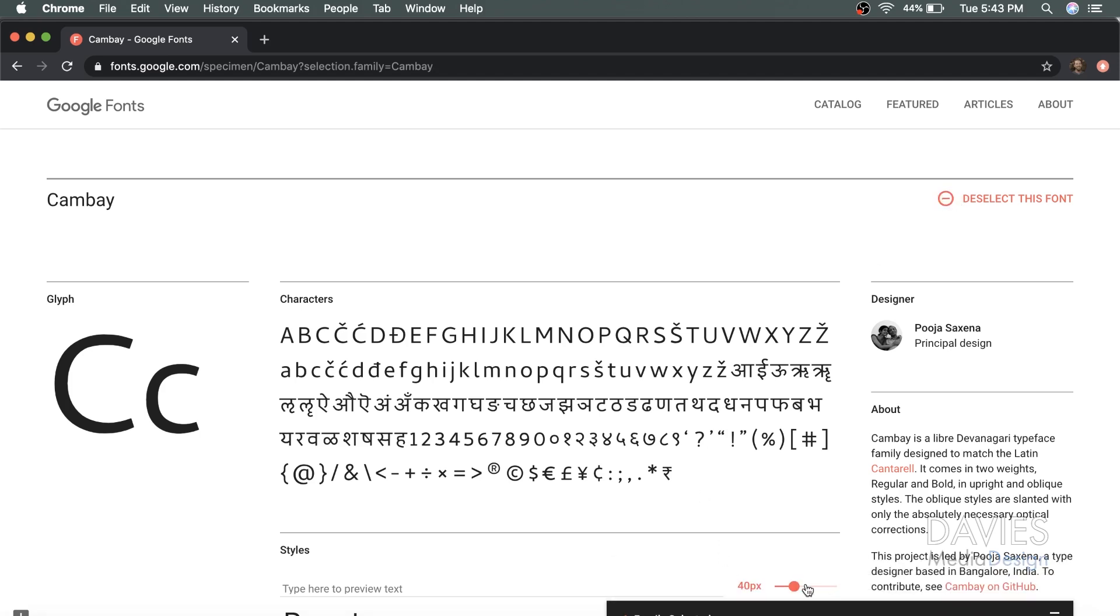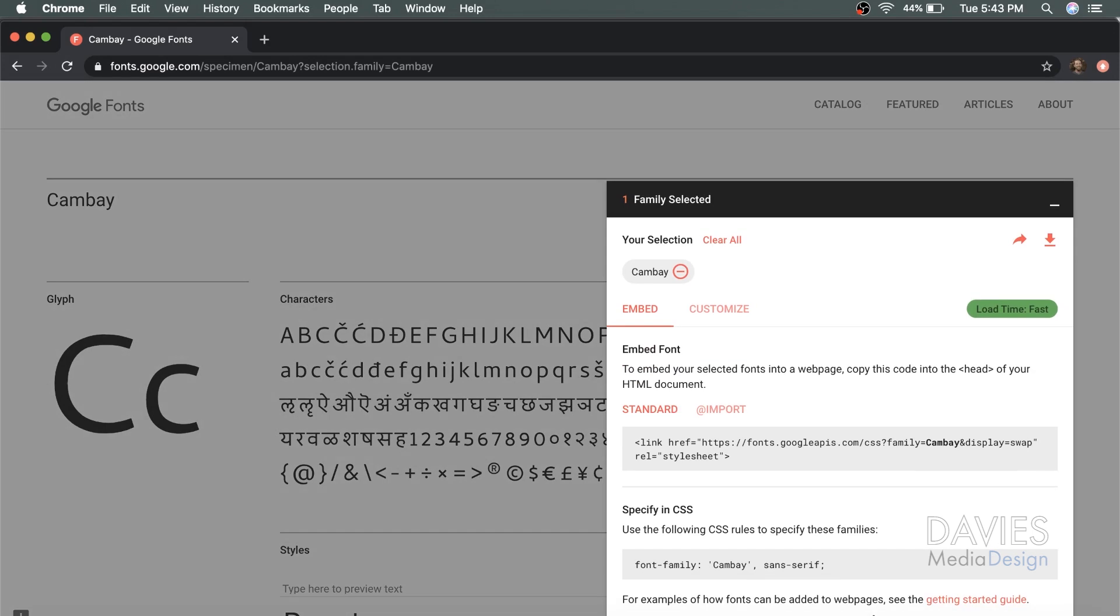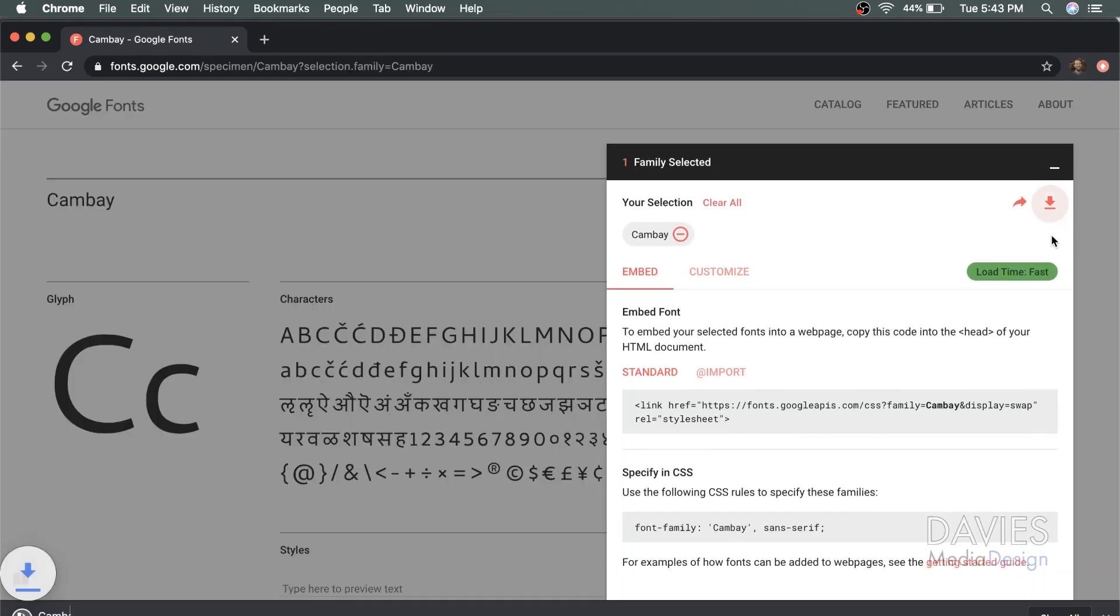So that'll make the font available right over here in this little tab. I'm going to click on that, and I'm going to come over here and click the little download icon. That will download my font as a zip file.